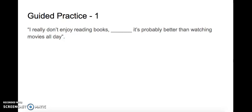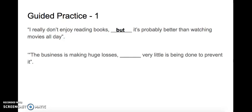I really don't enjoy reading books, but it's probably better than watching movies all day. Let's go to the next one.